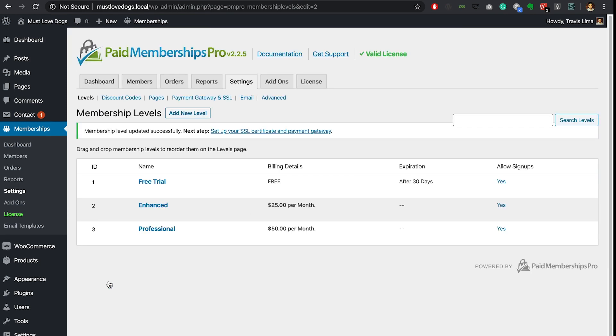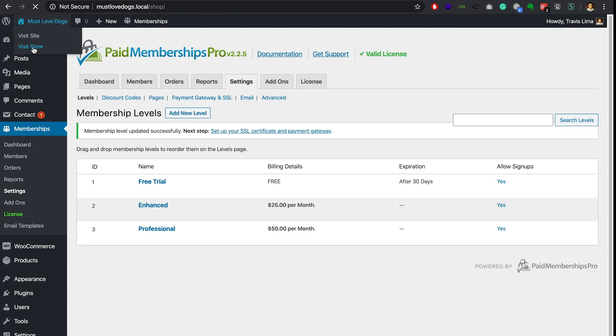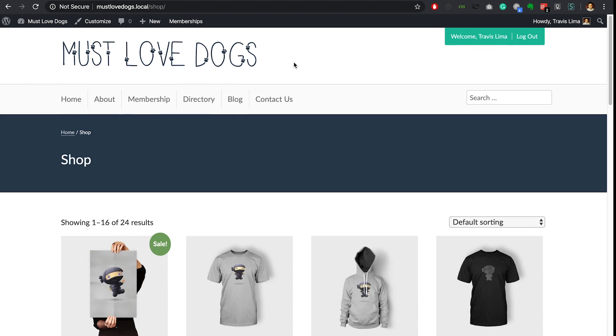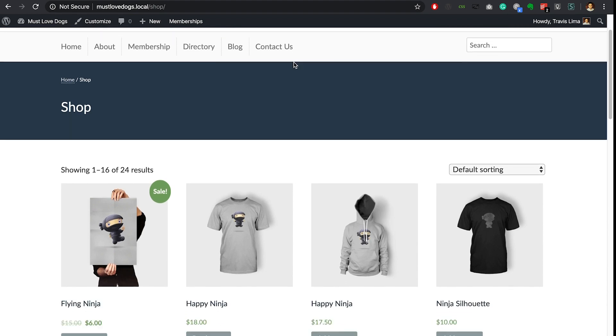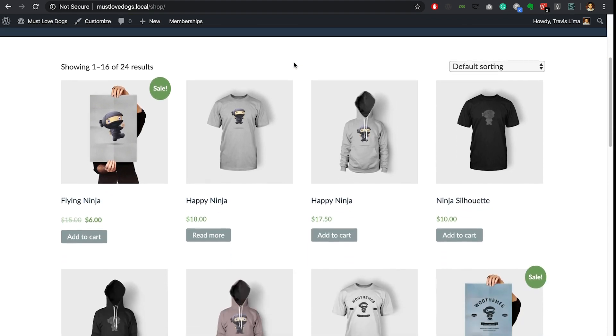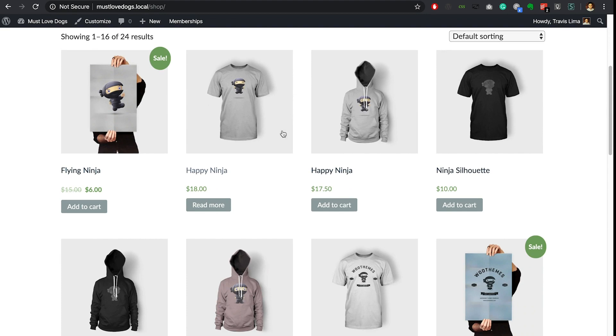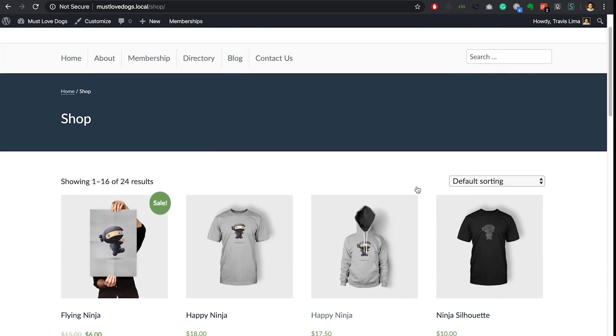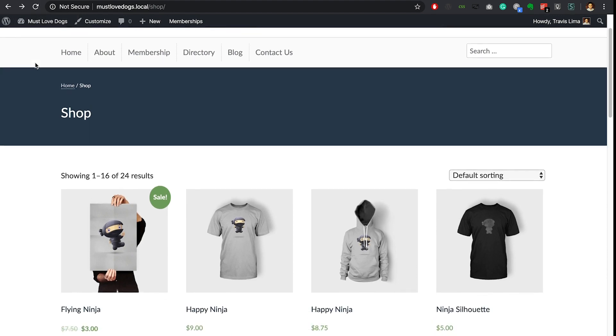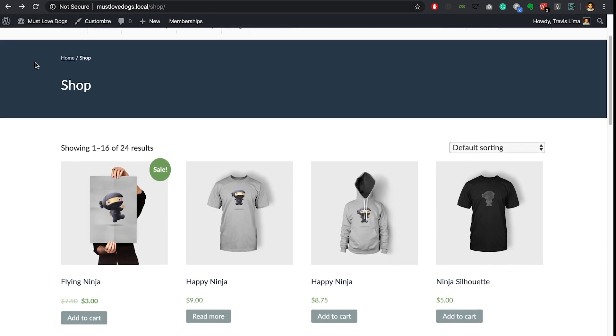Keep in mind that this discount will only be applied if the member is logged into your site. Let's navigate to our store to see the discount products. Here we have a cached version of my store, take notice of the price. Now let me refresh the page. As you can see the price has dropped by 50% because my account has an active membership.